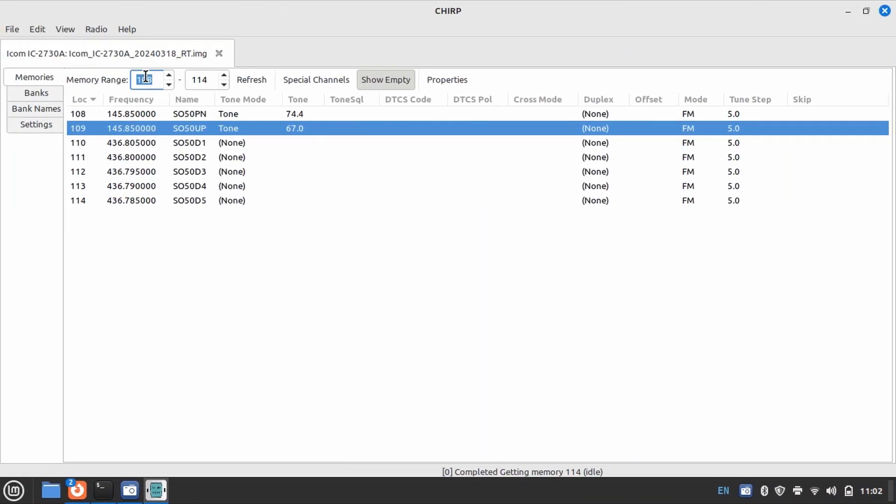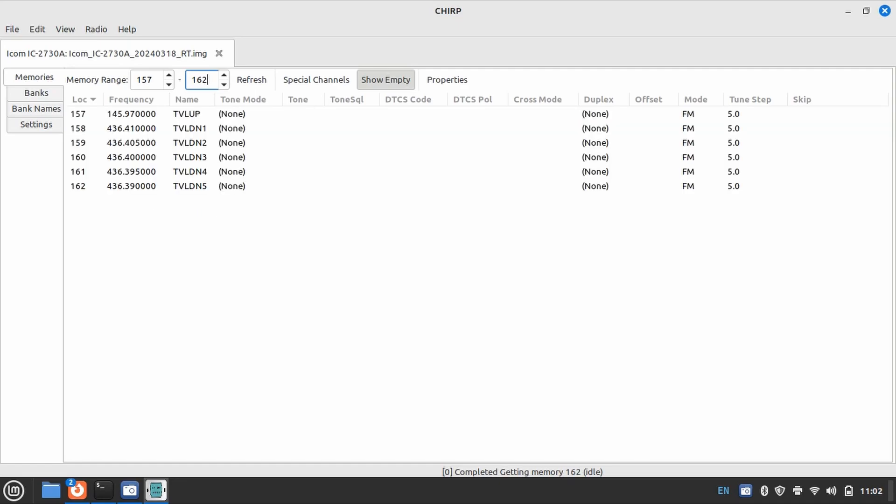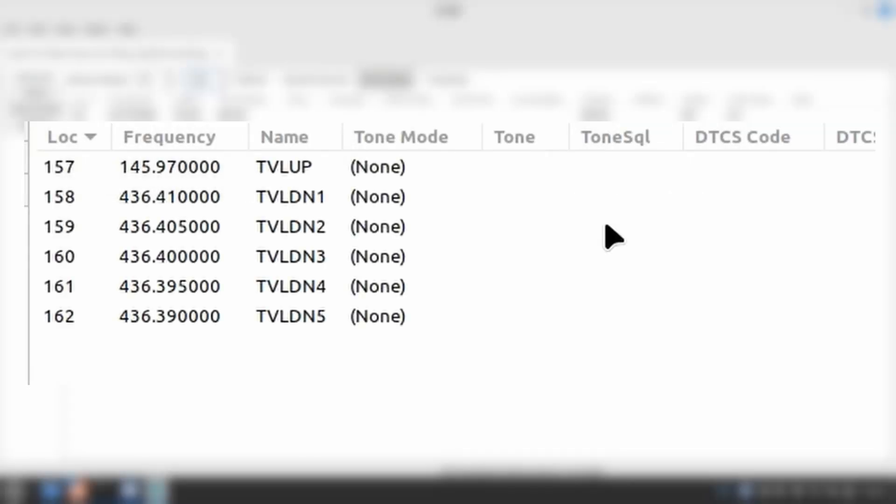The TEVIL satellites are 8 satellites that all use the same frequencies, so you only need one set of memories programmed for all 8 birds. The approach is the same as the ISS and SO50, but in this case, the uplink frequency does not require a tone to get into the repeater.